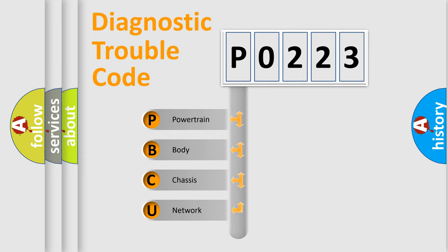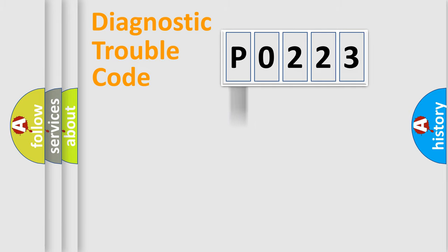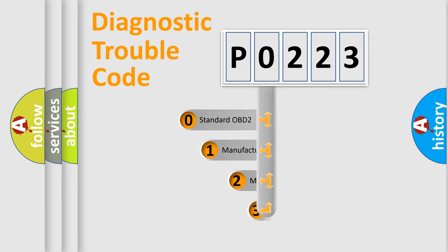We divide the electric system of automobile into four basic units: Powertrain, Body, Chassis, Network. This distribution is defined in the first character code.